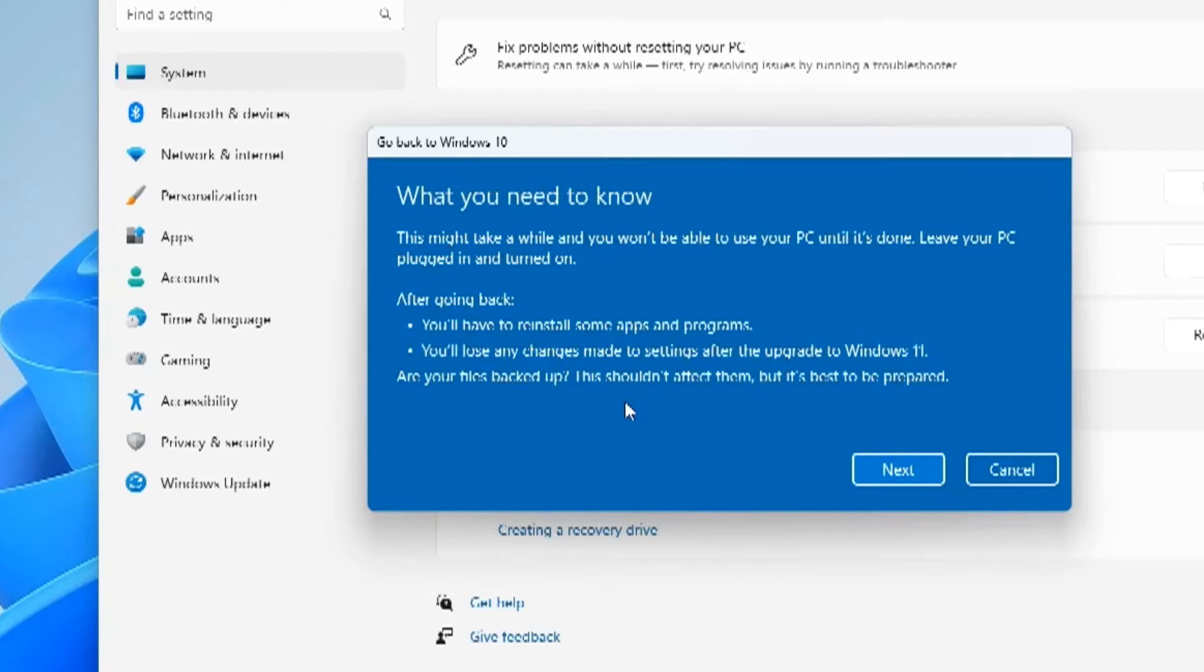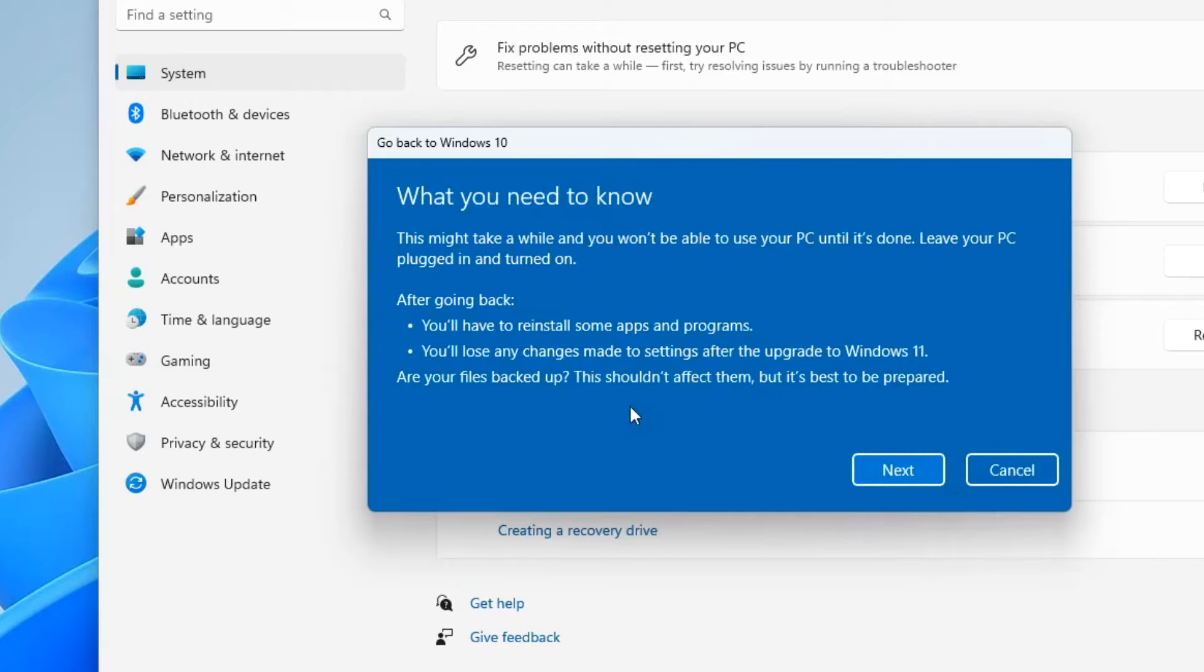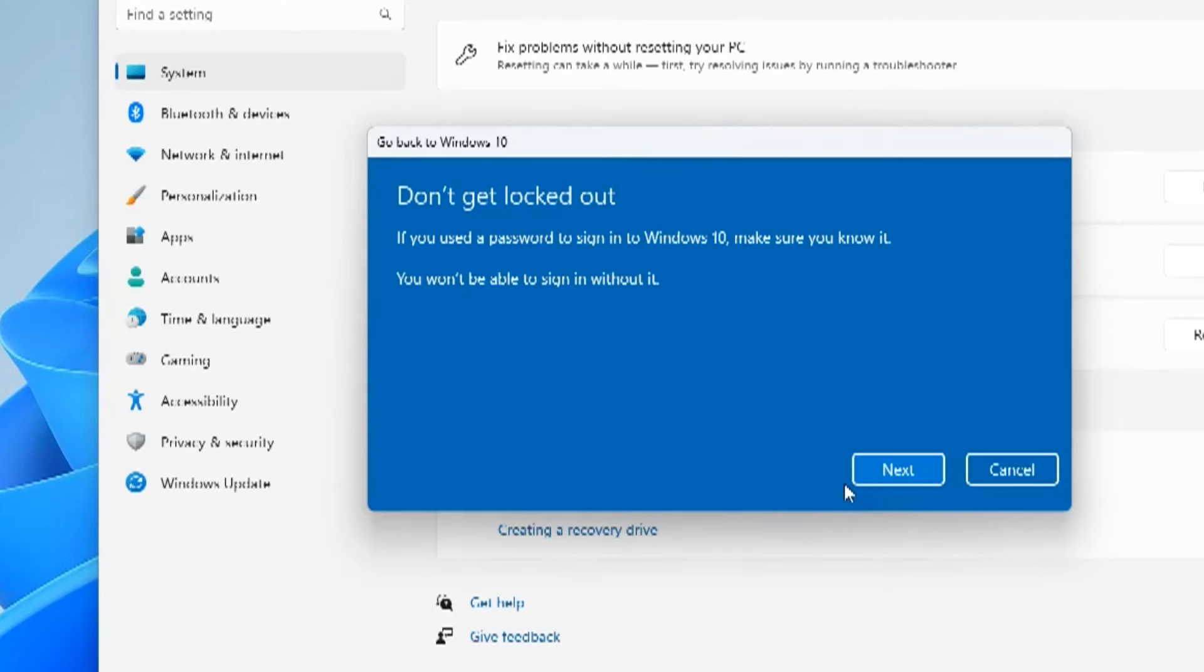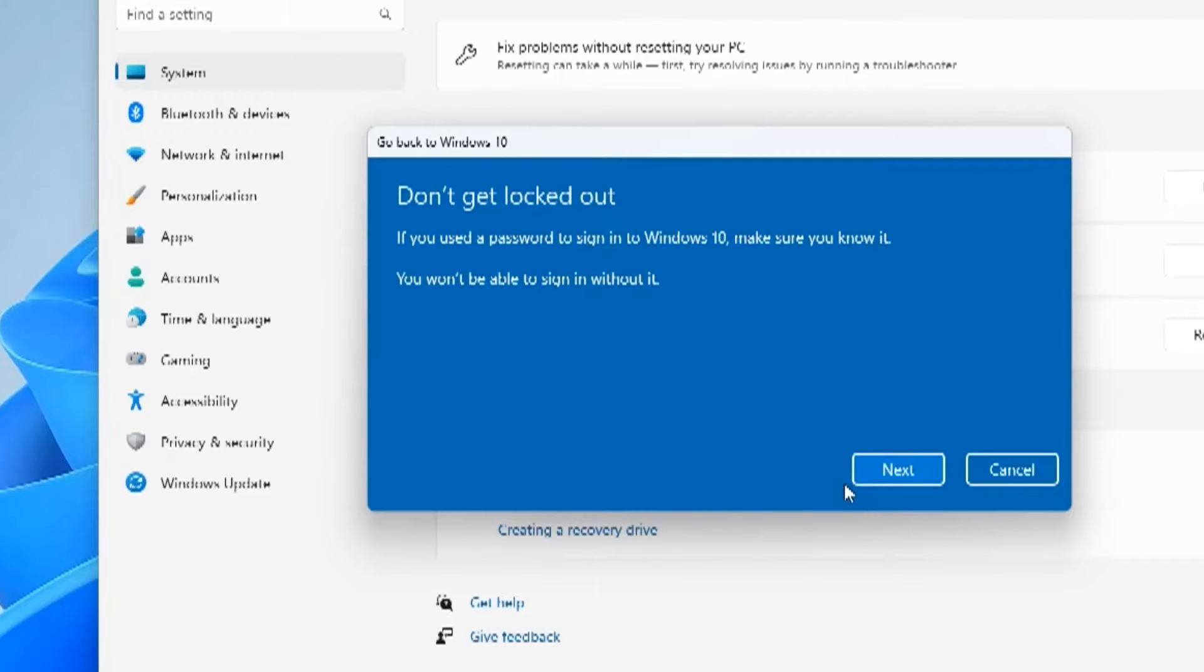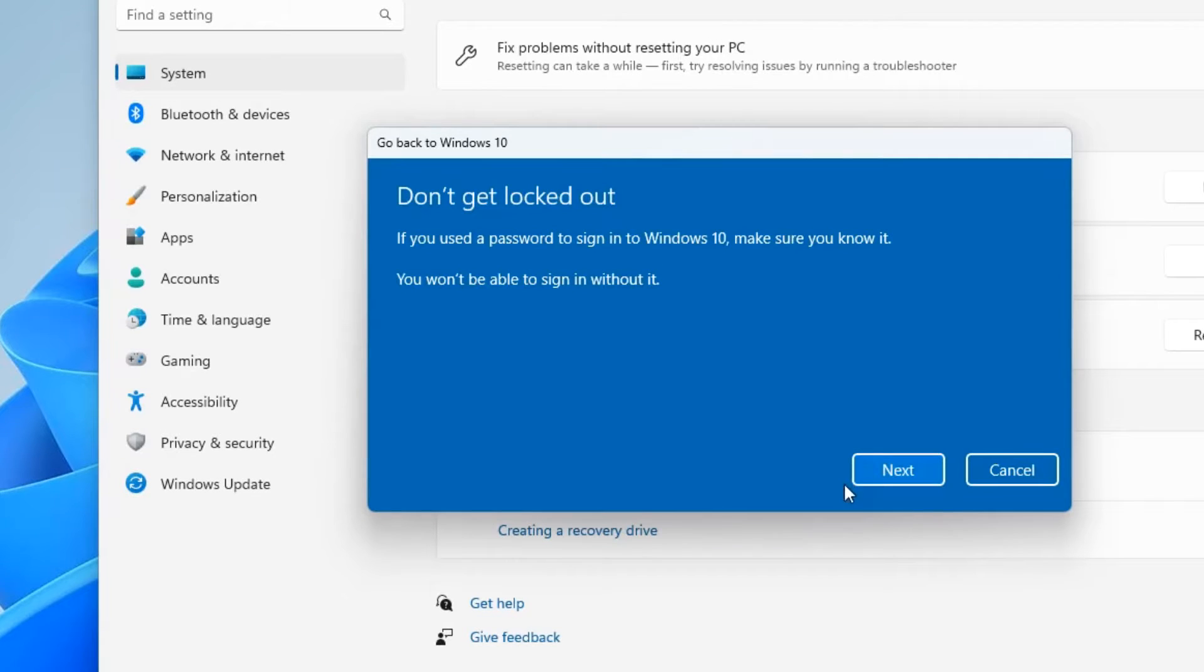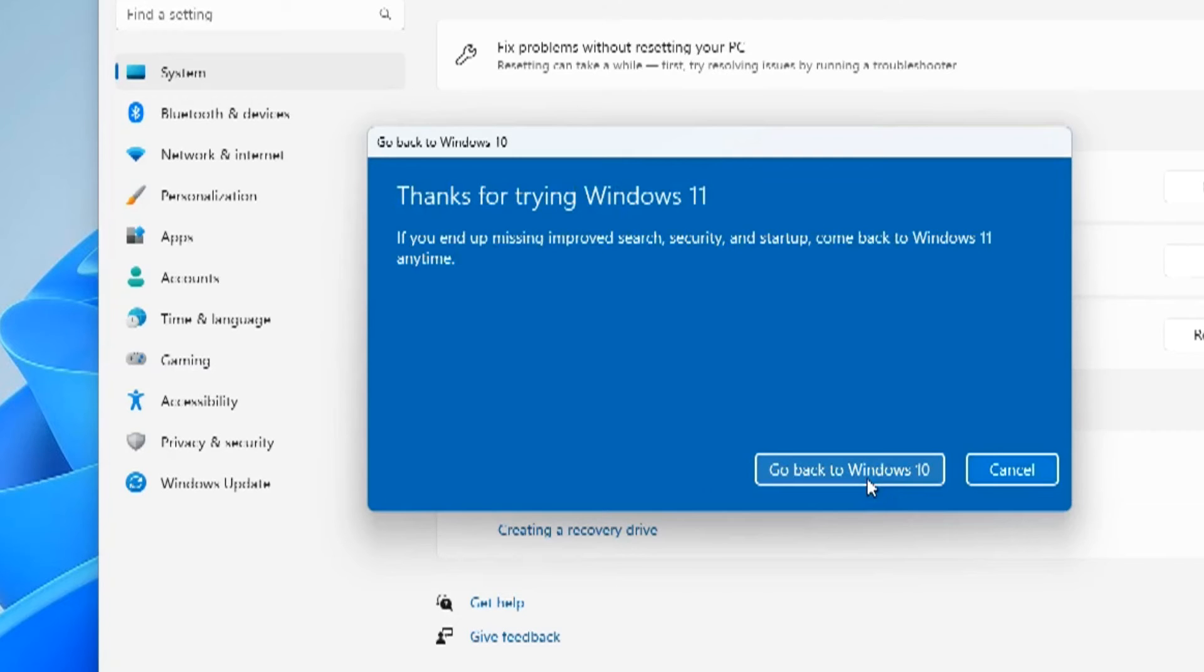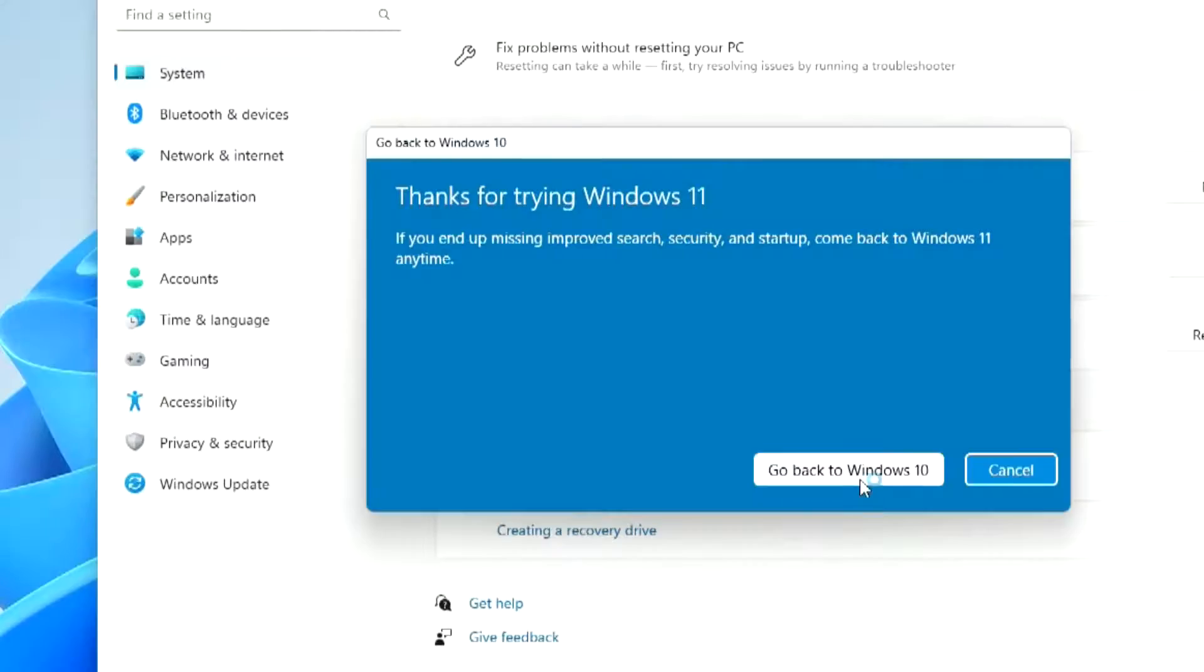Next, if you disabled the login password request in Windows 11, now you need to remember your password and PIN code. Otherwise, after returning to Windows 10, you will not be able to get into Windows. Next, and there's one last step left. And if you're not ready for it, click Cancel. But if you want to do so, click 'Go back to Windows 10,' and the computer will restart.